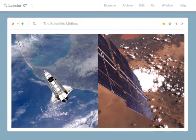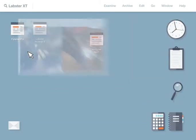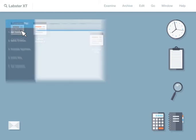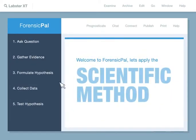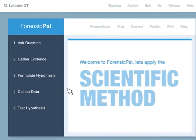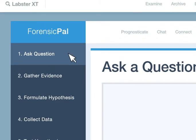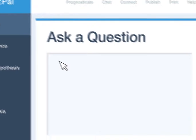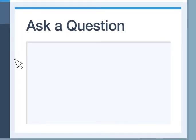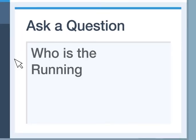So, how can we use the scientific method to catch the thief? Well, we start by asking a question. In this case, our question is: who is the Running Well thief?